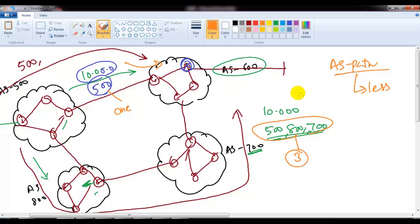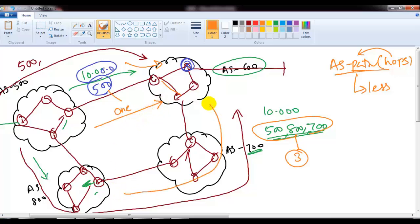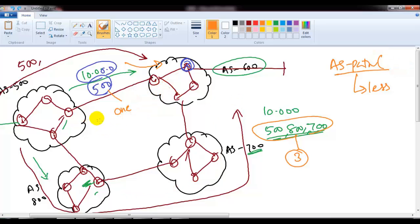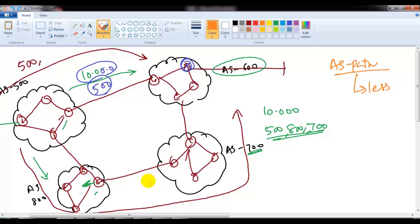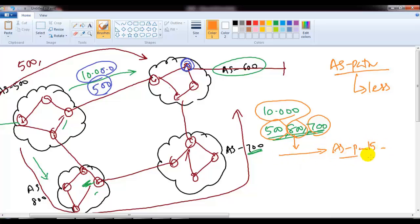AS hops are similar to the hop count metric in RIP, except here the hops count autonomous system numbers, not individual routers. It doesn't matter how many routers are inside an AS — only the number of AS numbers traversed counts. The AS path is incremented automatically as the update moves between different autonomous system numbers, making it a well-known mandatory attribute.